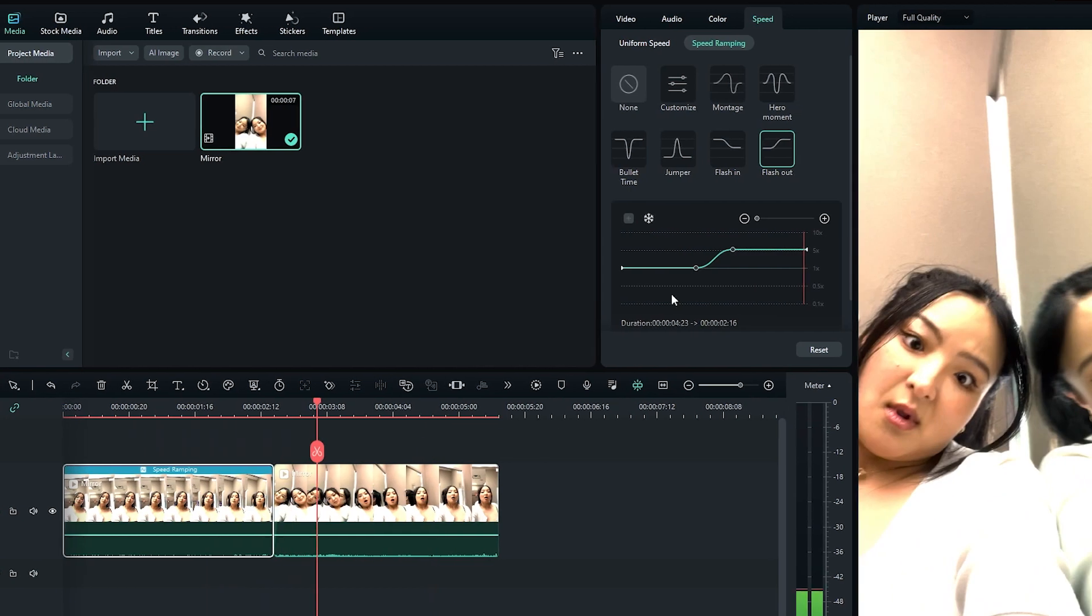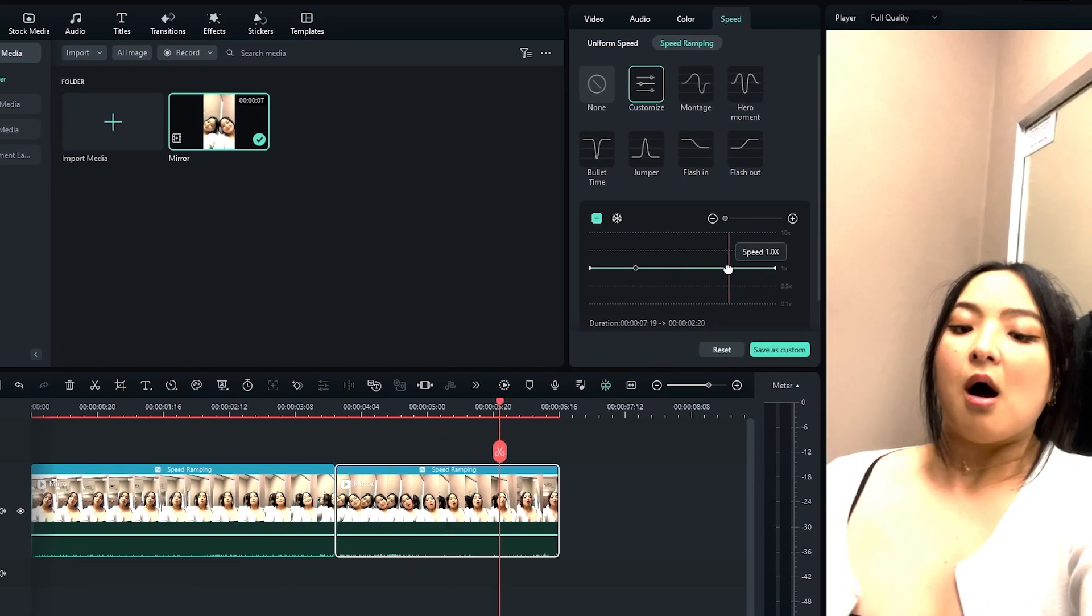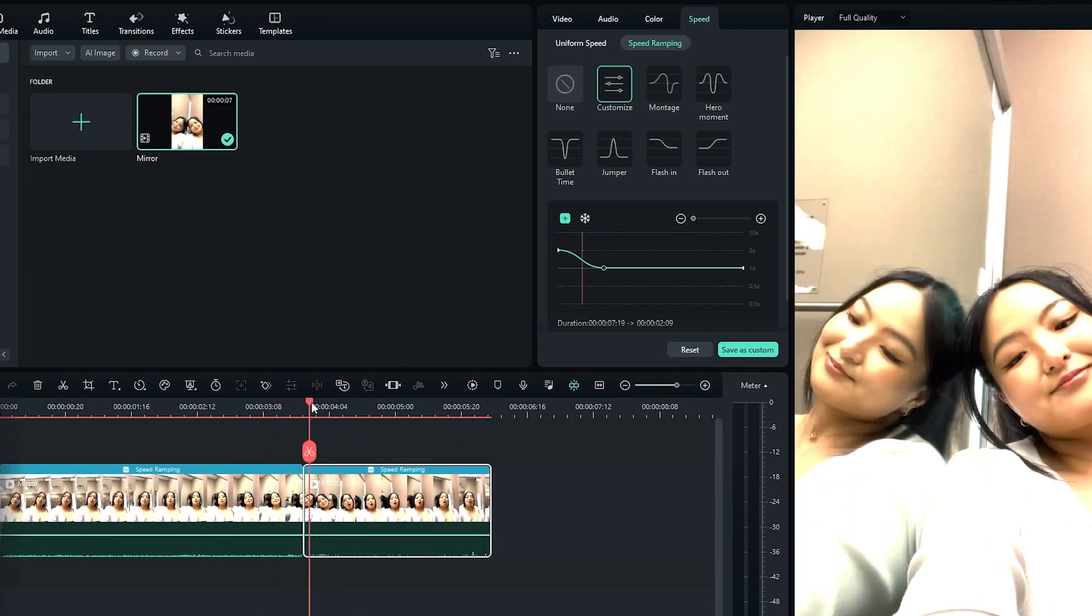Now all you need to do is play around with the speed. And that's it! You're good to go!